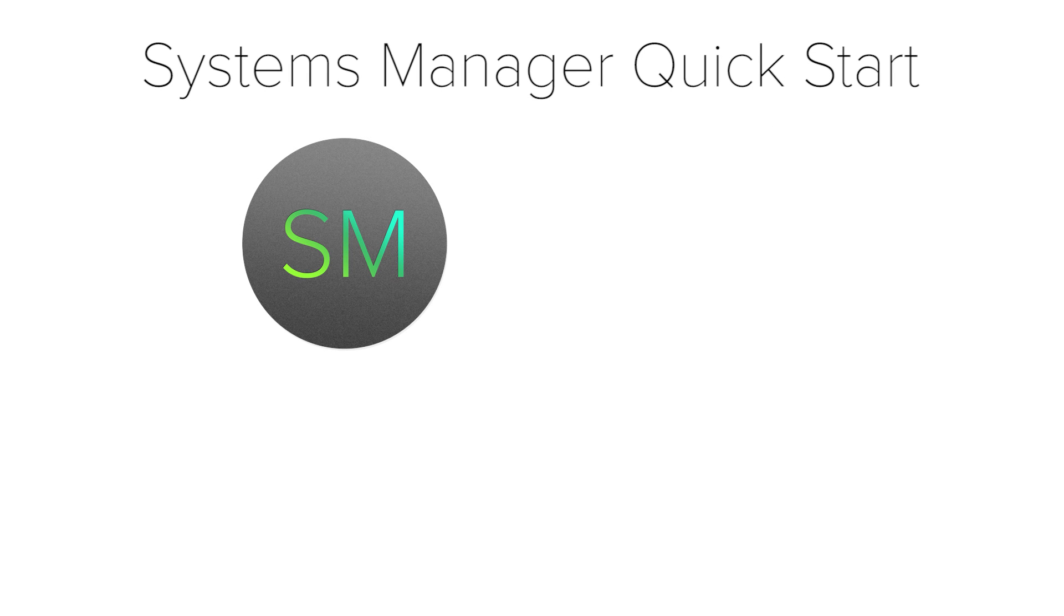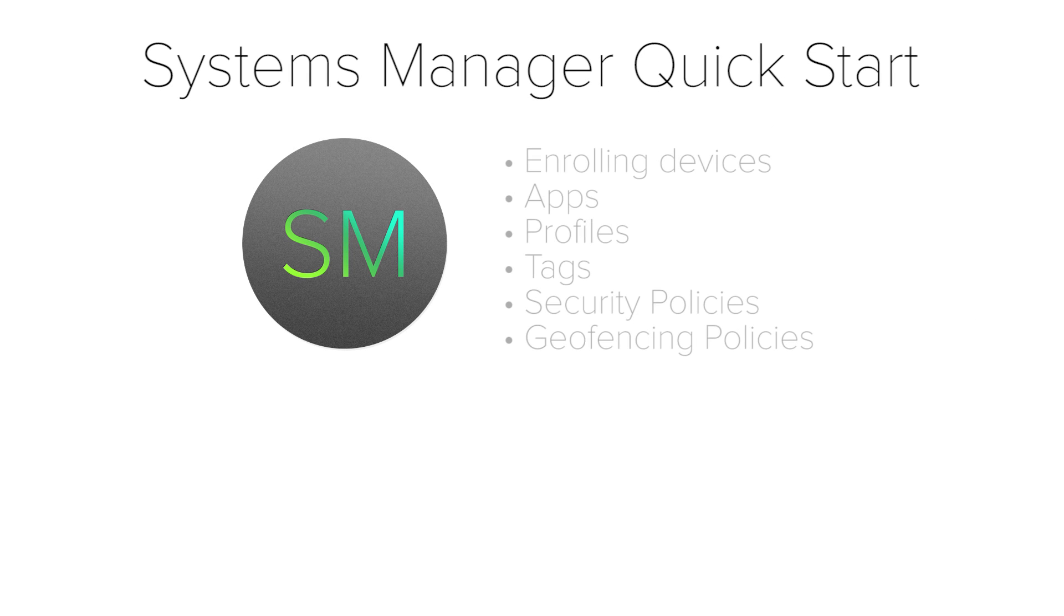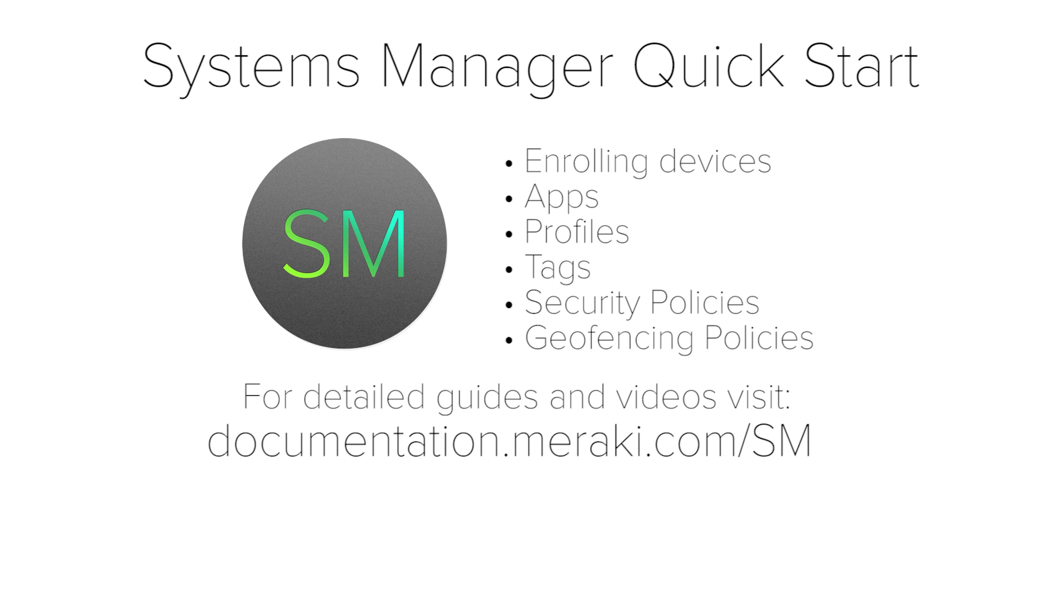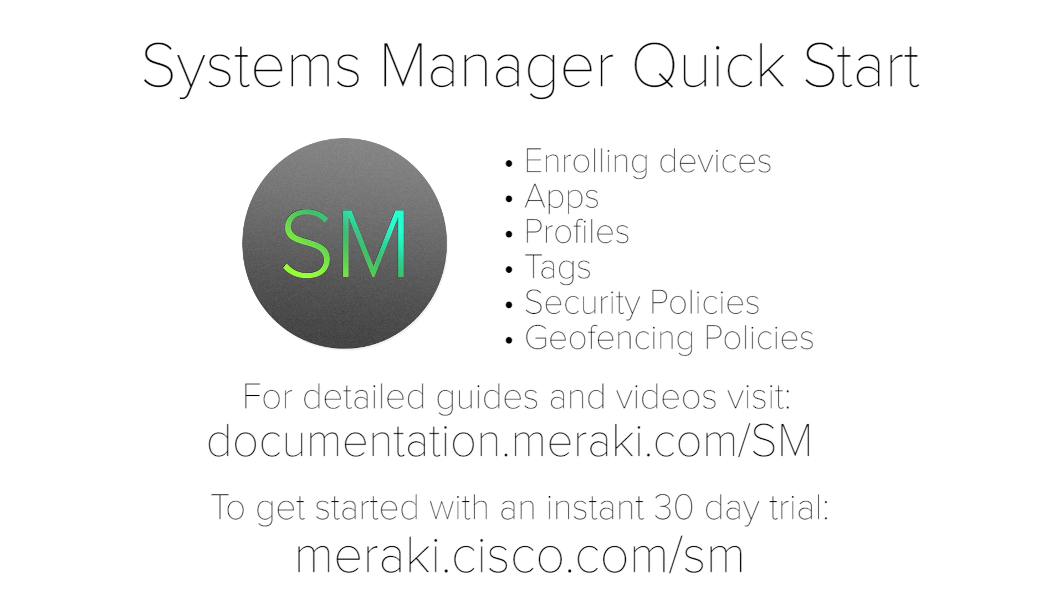This was just a brief video to show you the core concepts of Meraki Systems Manager. To take a deeper dive into any of these subjects, please go to documentation.meraki.com.sm.